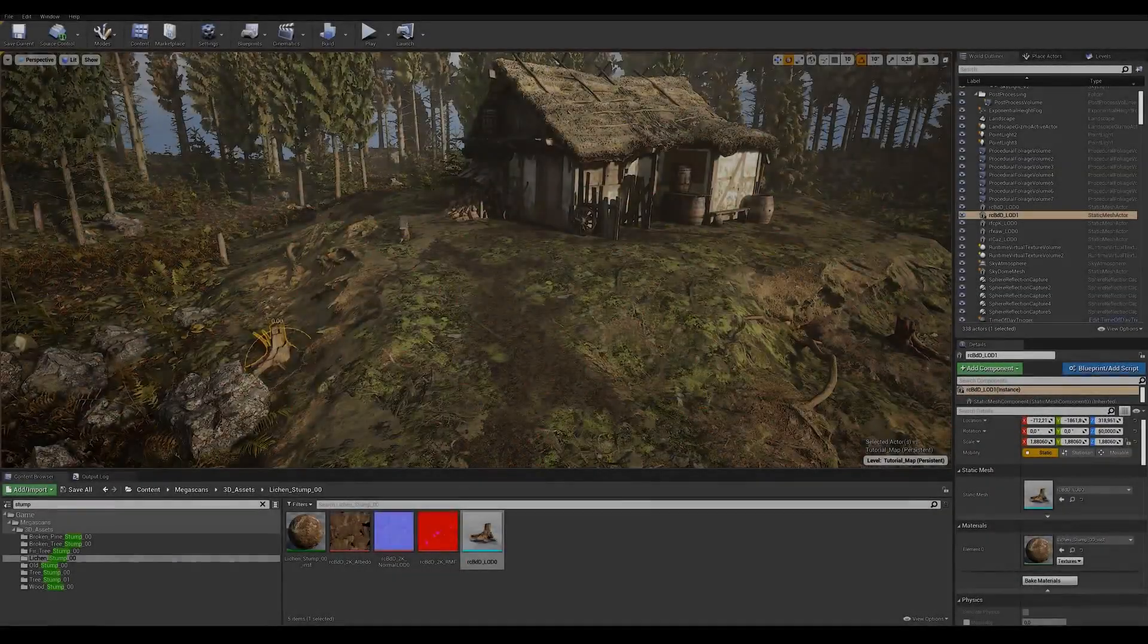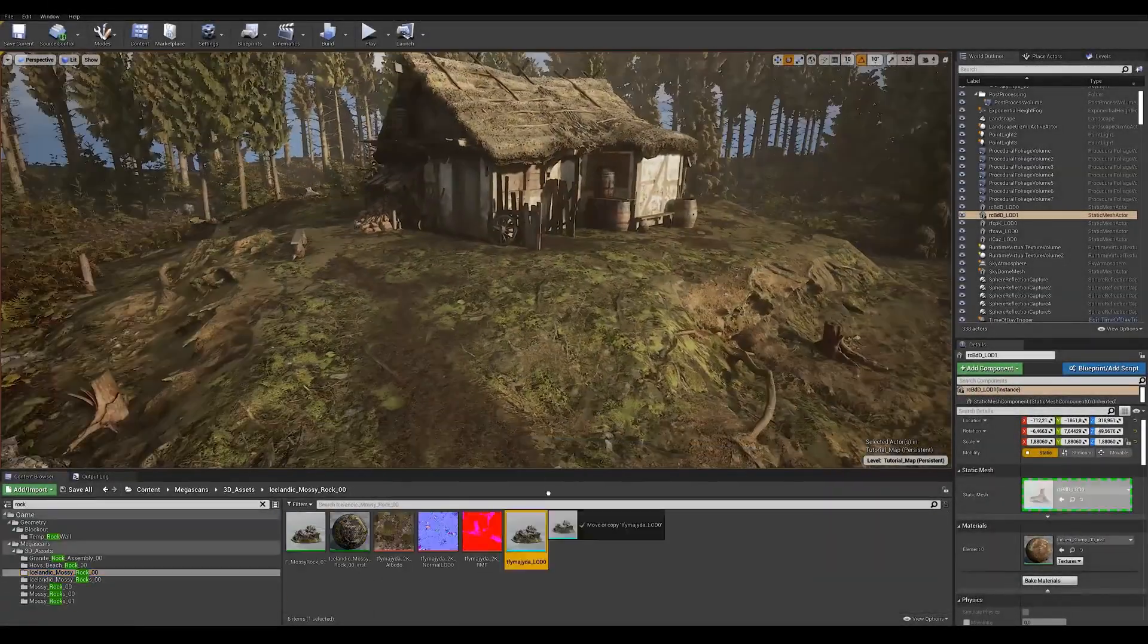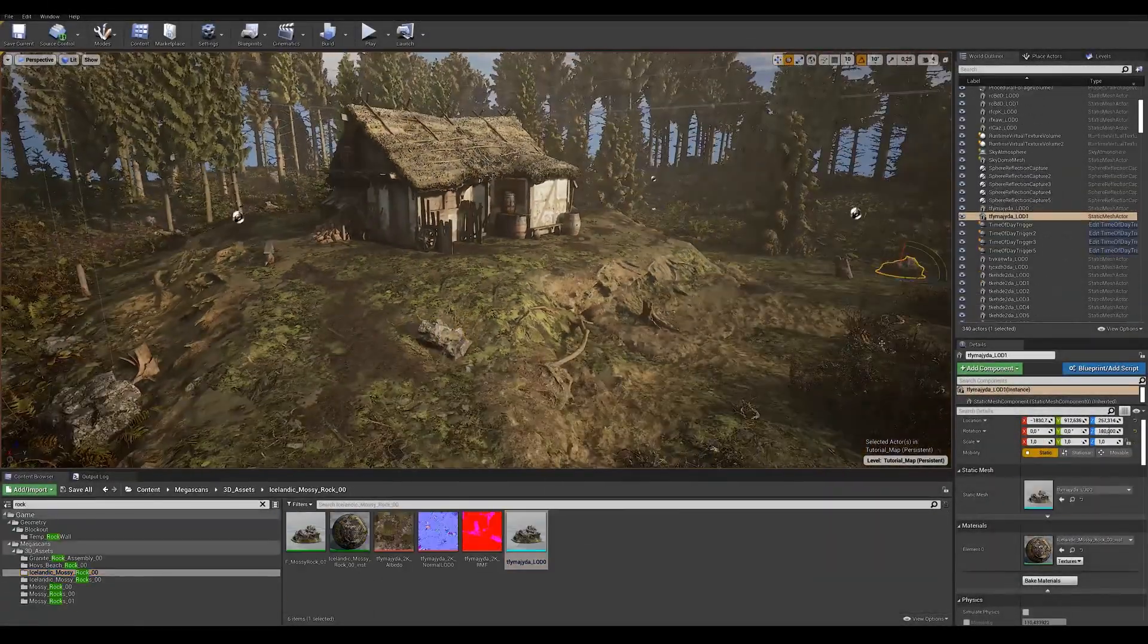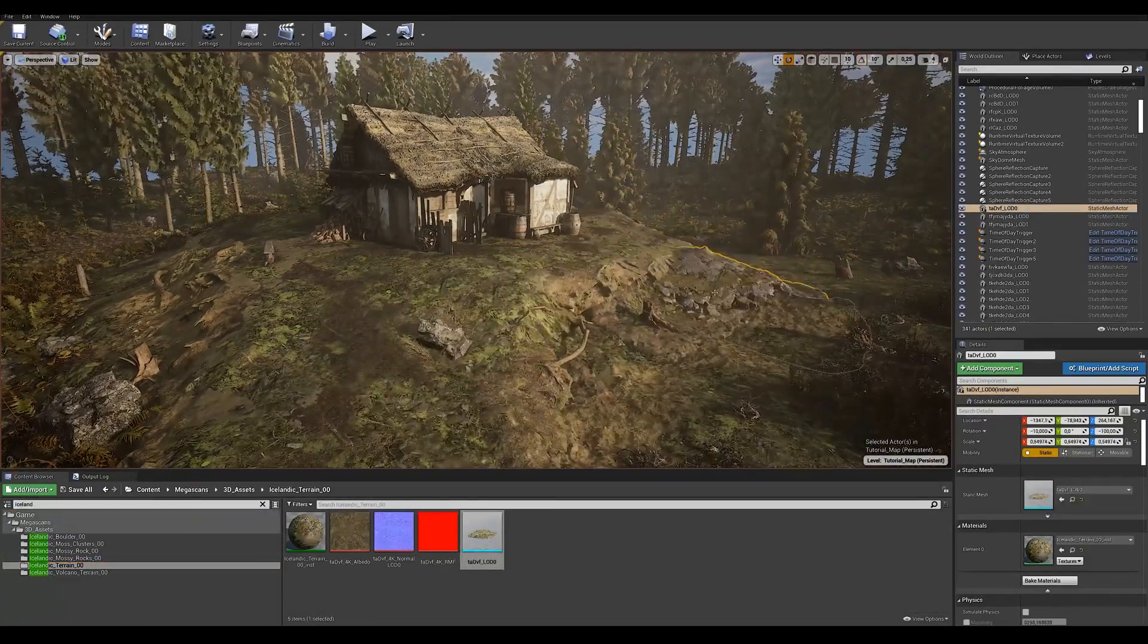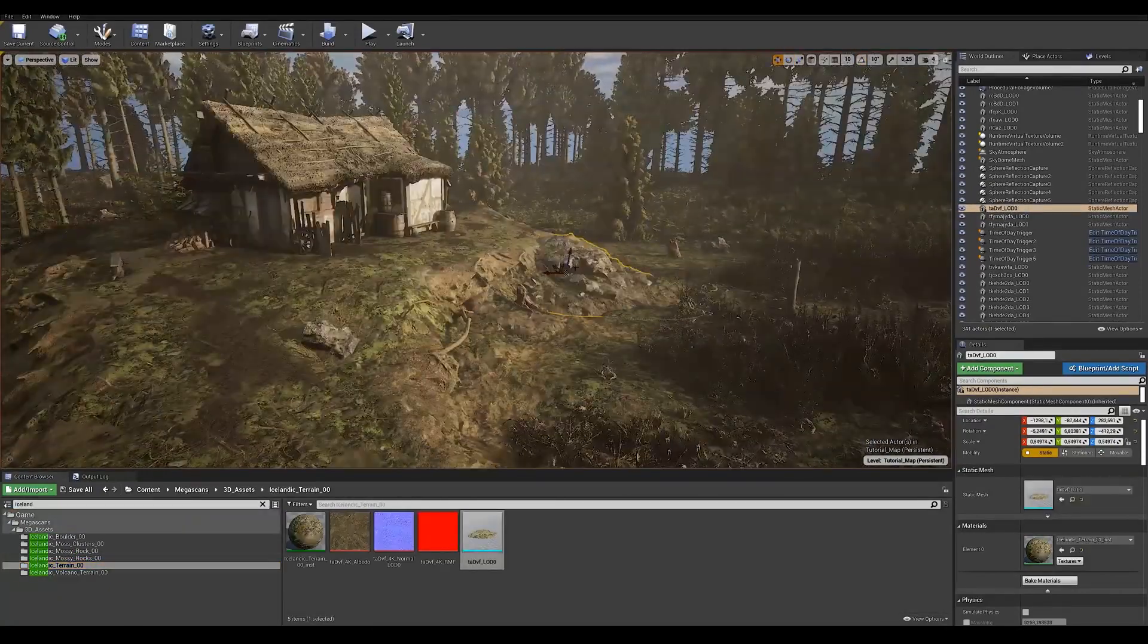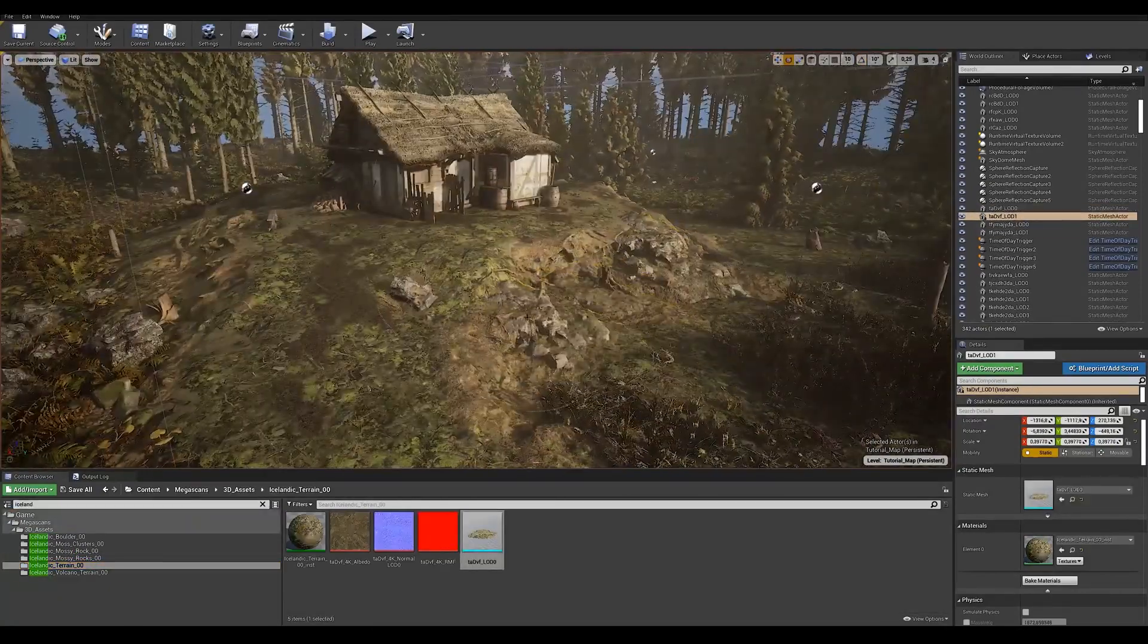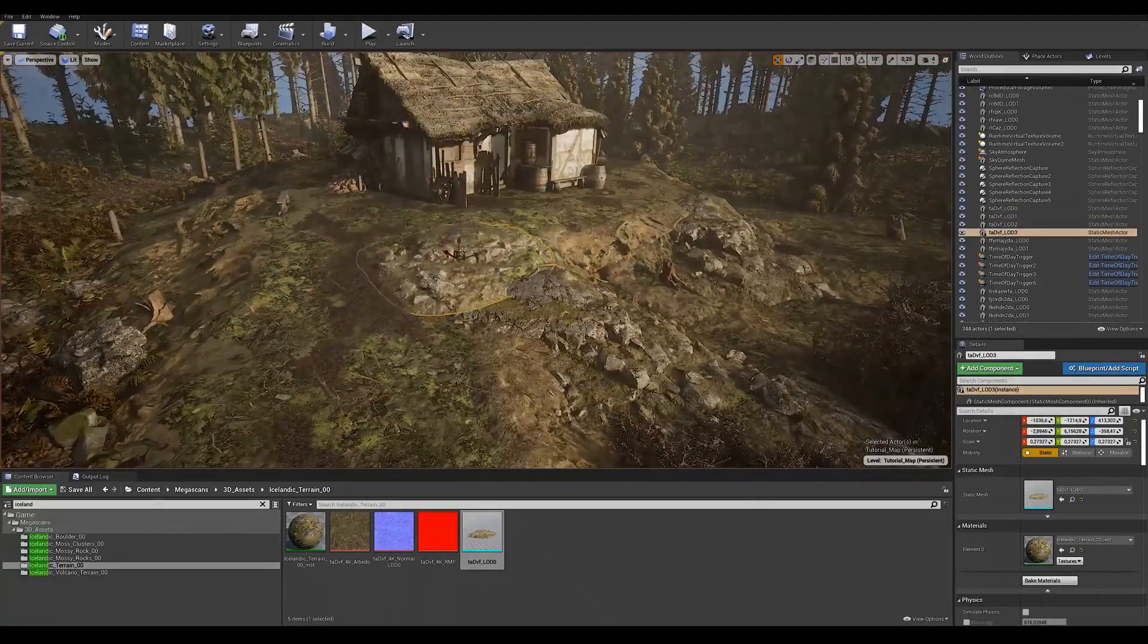So, with our rough blockout done, we can finally move on to the next steps of actually populating this level with proper assets, continuously adapting layout and scale to ensure a good representation of the initial vision.